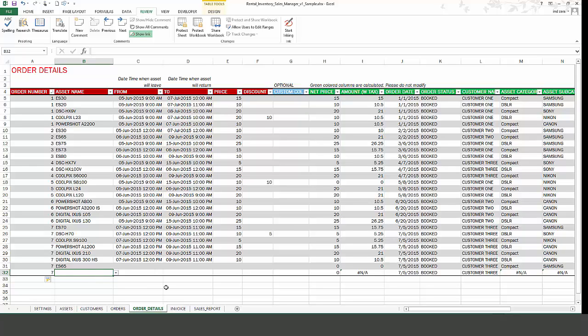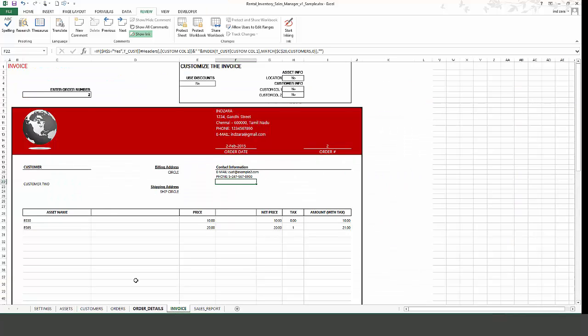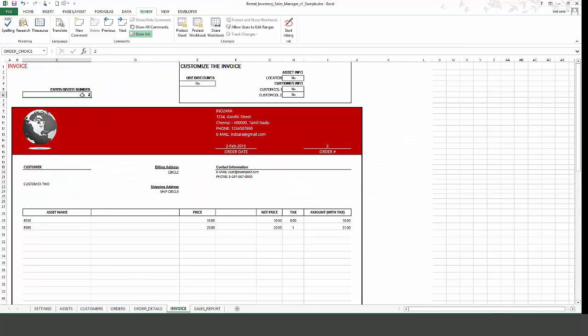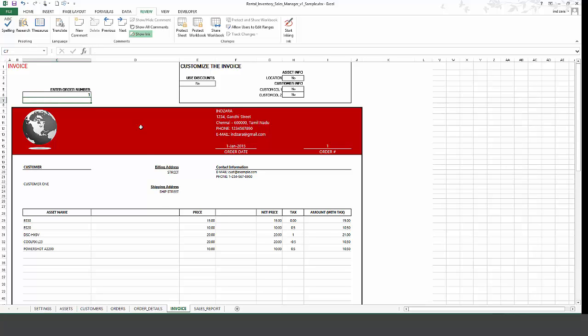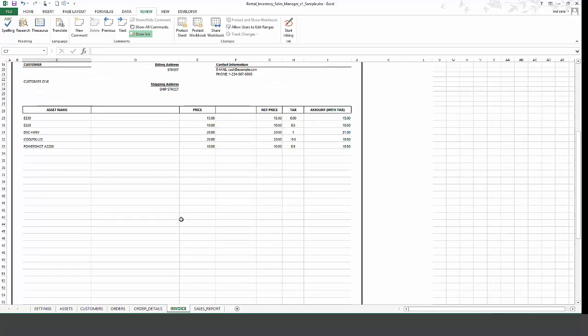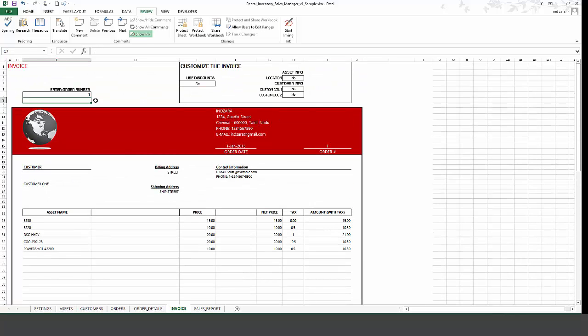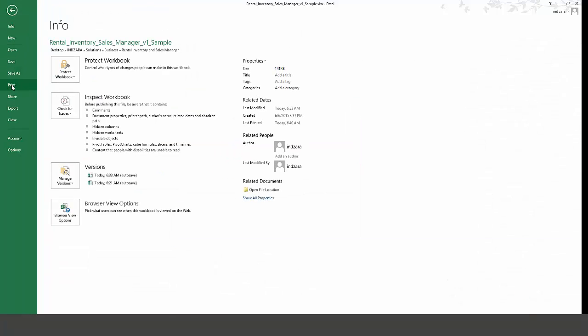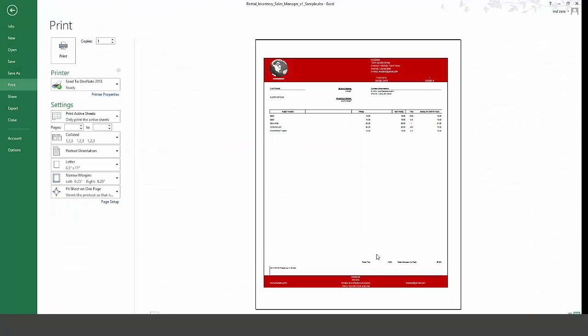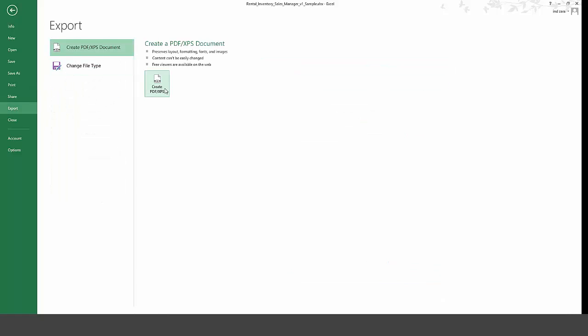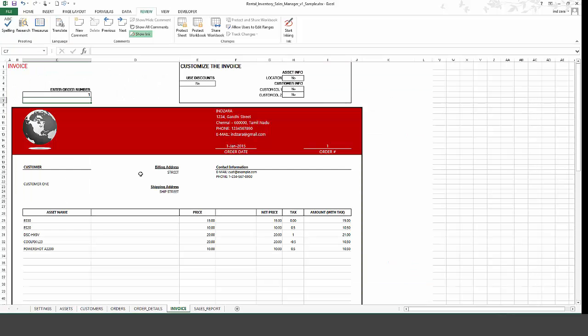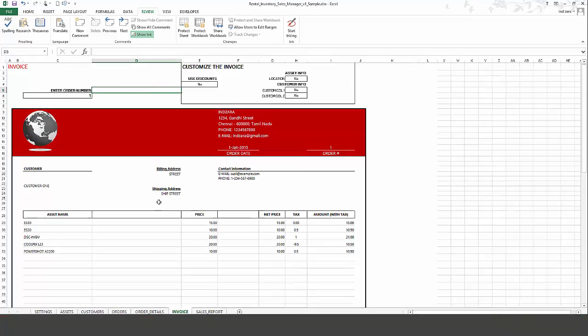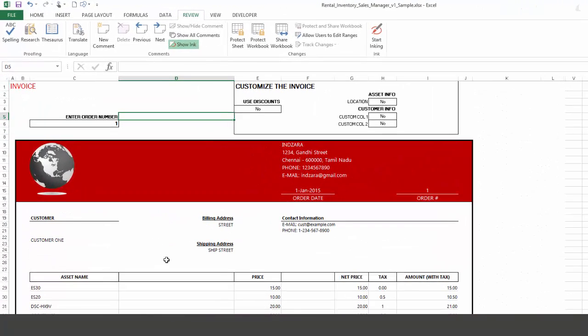Now let's look at how the invoice works. Go to the invoice sheet. And this is the invoice. So if I type in a new order number, you can see that the invoice got updated. And the invoice is easy to print. It's already set up for printing. You can also export it as a PDF from here. And you can email it to your customers if needed.